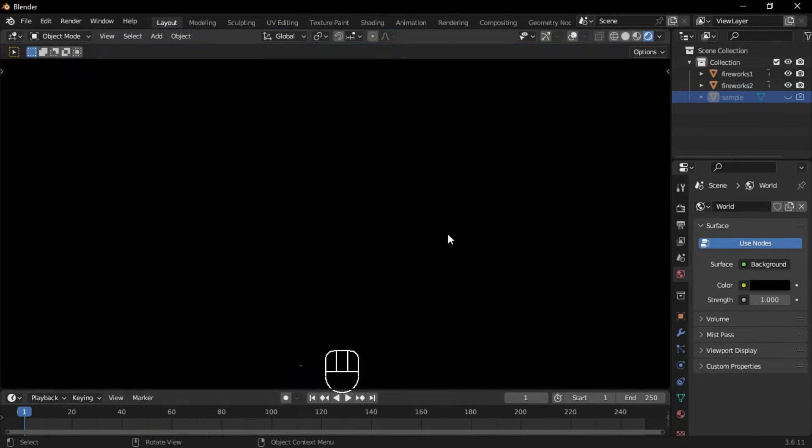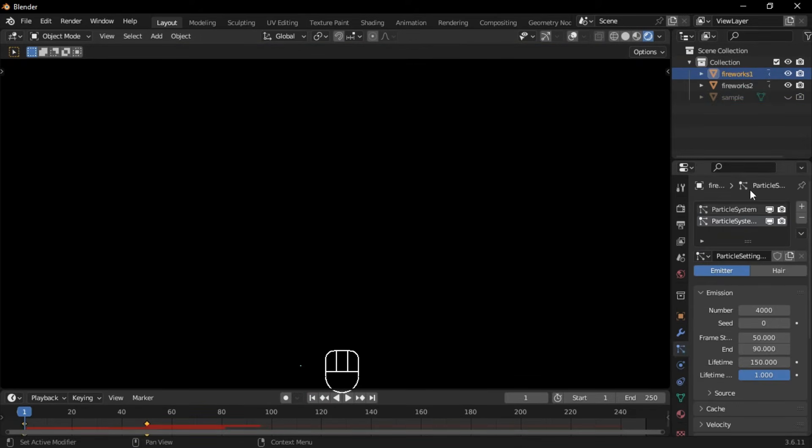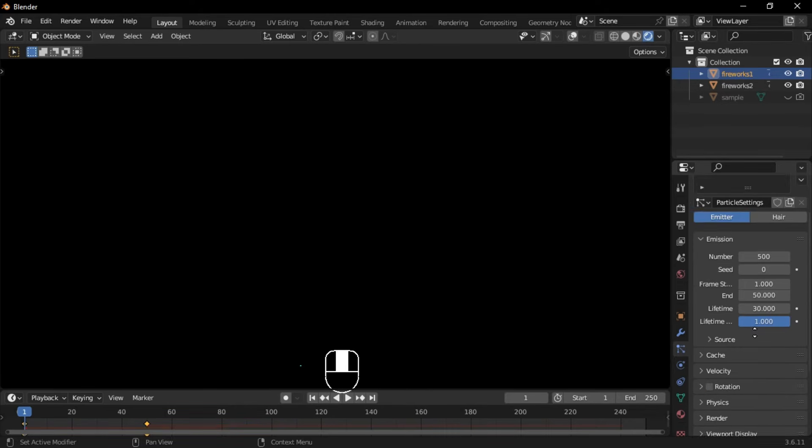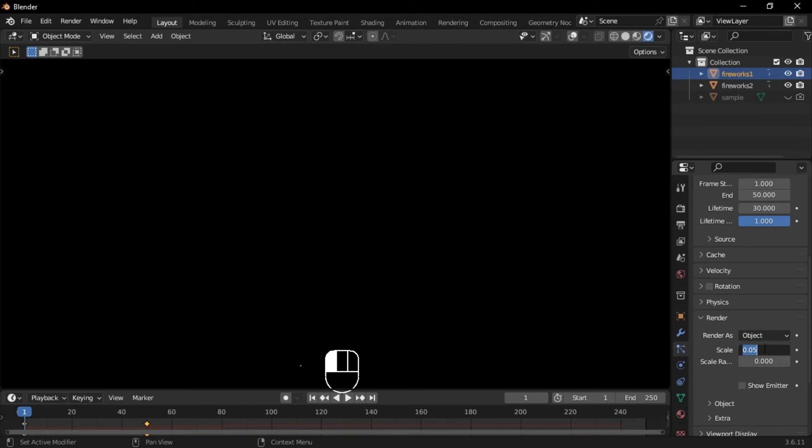To make the firework trail glow as it goes up, select the first firework, go to the particle system tab, and select the first particle system. Then go back to the render section and increase the scale to 0.1.